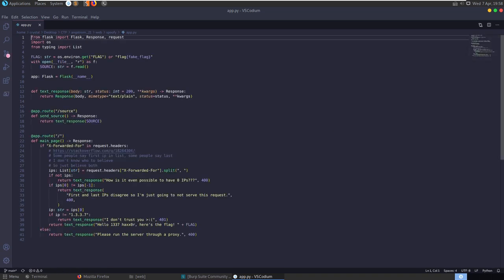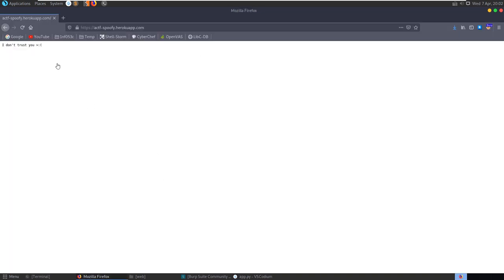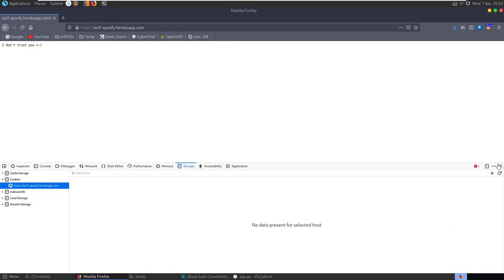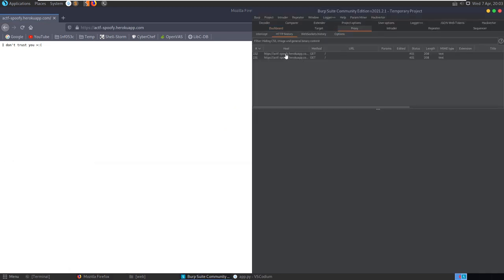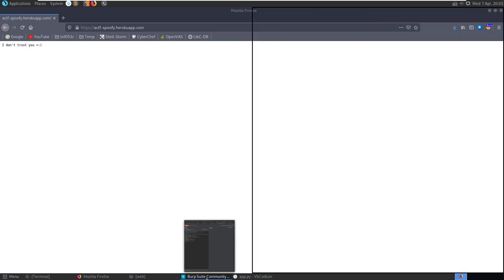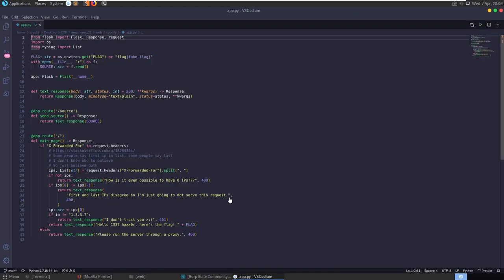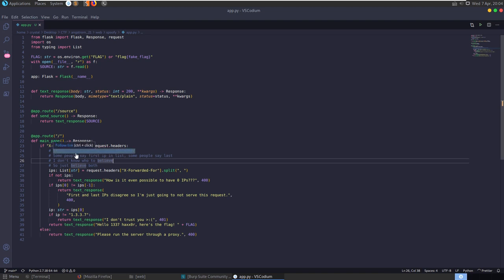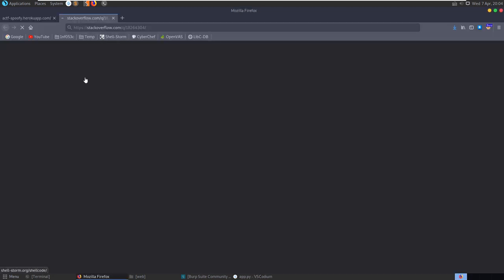Before digging into source code, let's check the site - it says 'I don't trust you.' Looking at cookies there doesn't seem to be anything notable. In Burp Suite we can see a GET request was made and we get a 401 Unauthorized with 'I don't trust you.' Let's send this to the Repeater and look at the code. When the main page loads it looks for the X-Forwarded-For header in request headers.